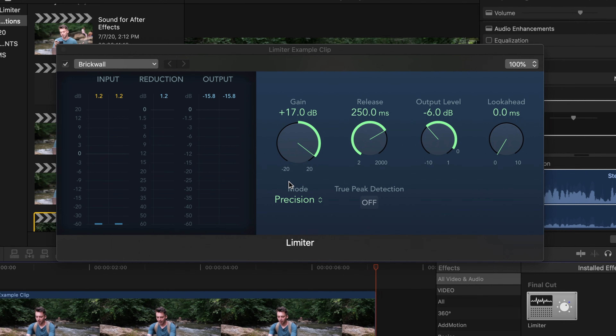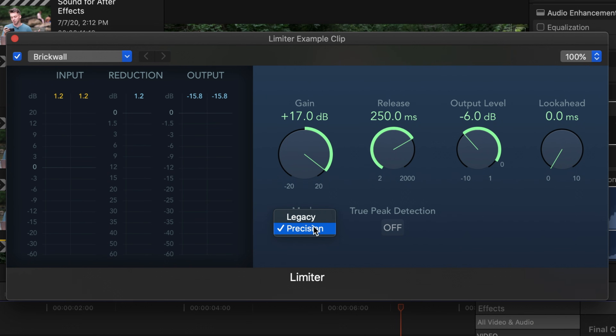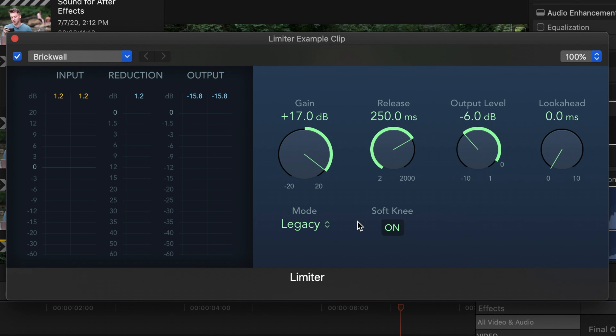The final setting on the limiter is the mode setting. By default this will be set to precision mode, but for dialogue I think it's best to switch this to legacy mode. Legacy mode lets us use the soft knee effect, which makes the reduction smoother and less abrupt when the limiter kicks in. That's how I like to set up my limiter.